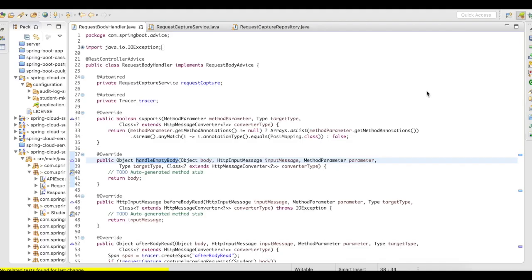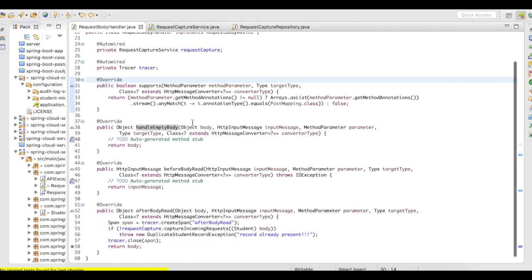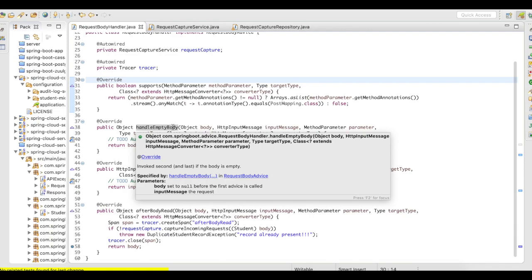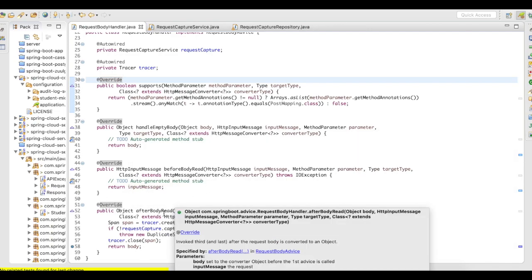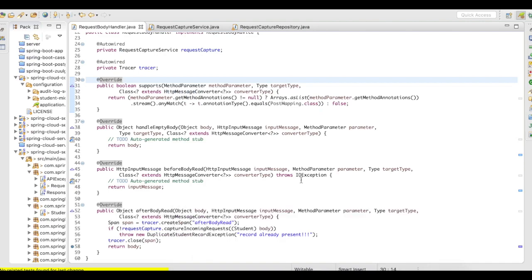The Request Body Advice provides you three implementation methods. The first method is supports, the second method is handle empty body, the third method is before body read, and the fourth method is after body read.